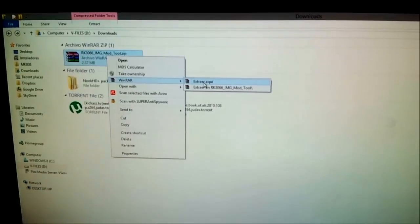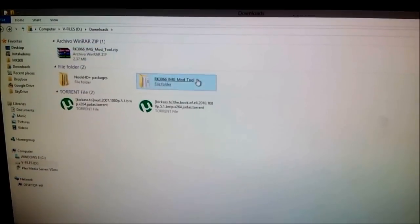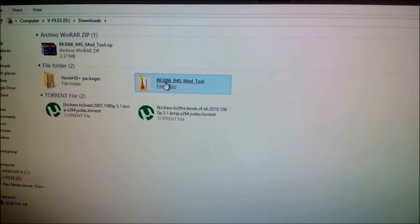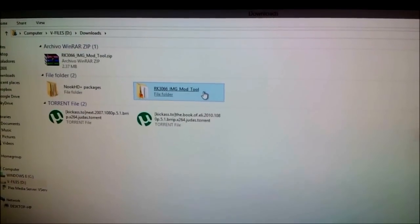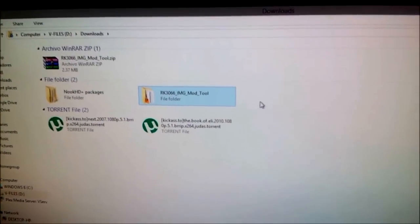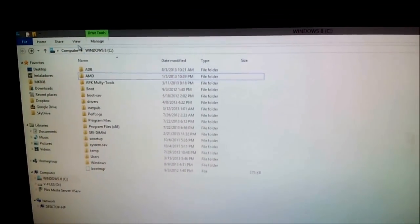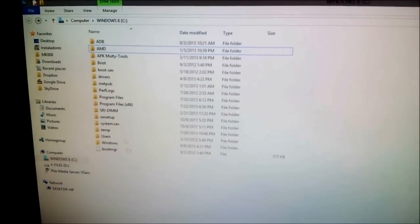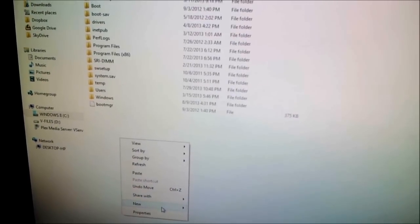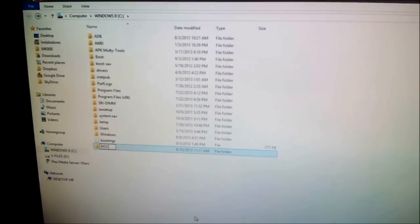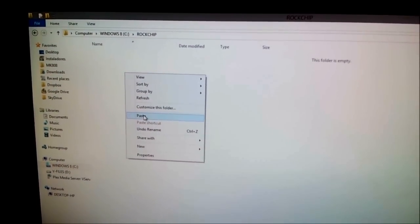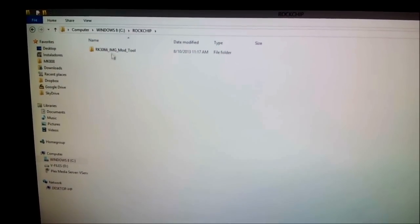What we need to do is extract this zip package and you're going to get a folder named 'rkey3066imgmod2'. Now move this folder to your C drive. I have Windows 8 64-bit, so create a folder there — I'm going to name it 'rockchip', but you can name it whatever you want — and paste the folder you just cut inside it.